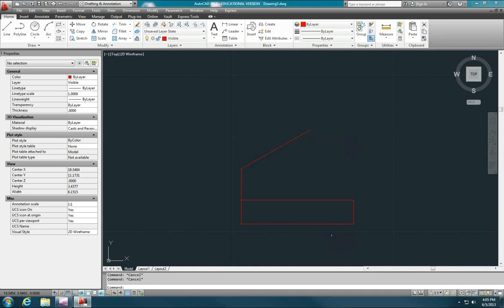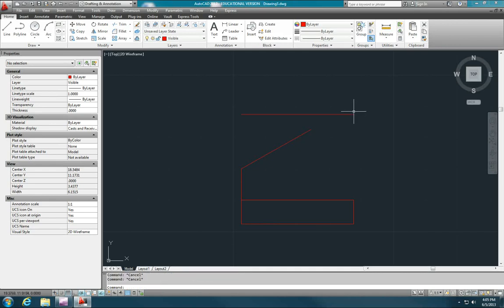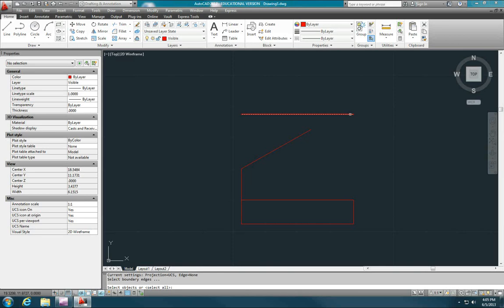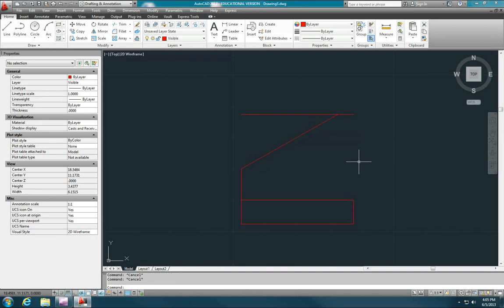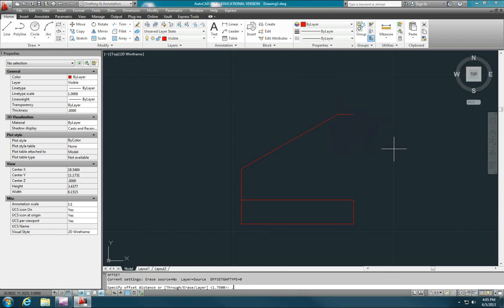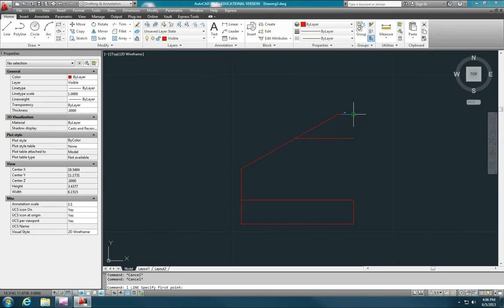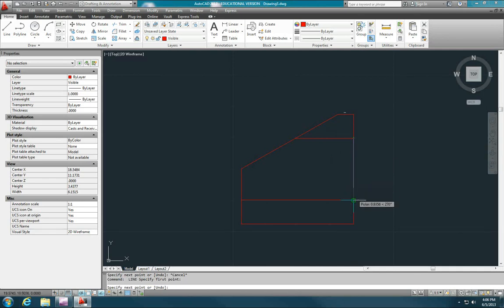So let me use the offset command again, so O, enter, and I want to offset the very bottom line by 1.75. And now let me use the extend command to extend this angled line to here. So EX, enter, I want to select the line I want to extend to, then enter, and then select the line I want to extend, and then enter. Trim off the excess, TR, enter, enter. And now let me offset this line by 0.38 down. And then extend to that line, and then I can connect the endpoints. And I can also draw a line from here to here. And I believe that is probably our completed right side view, this is a fairly simple object.